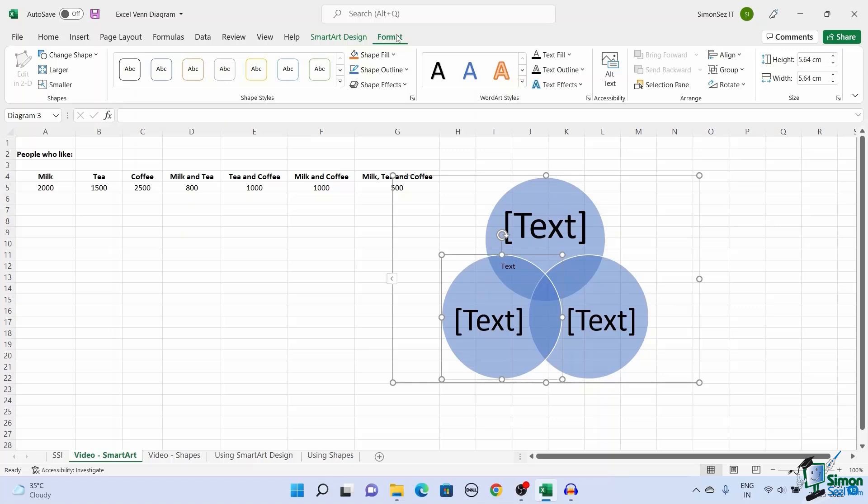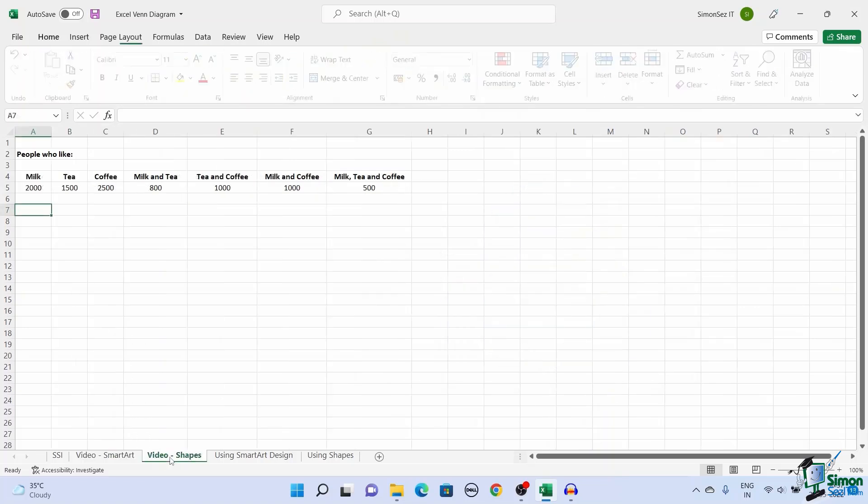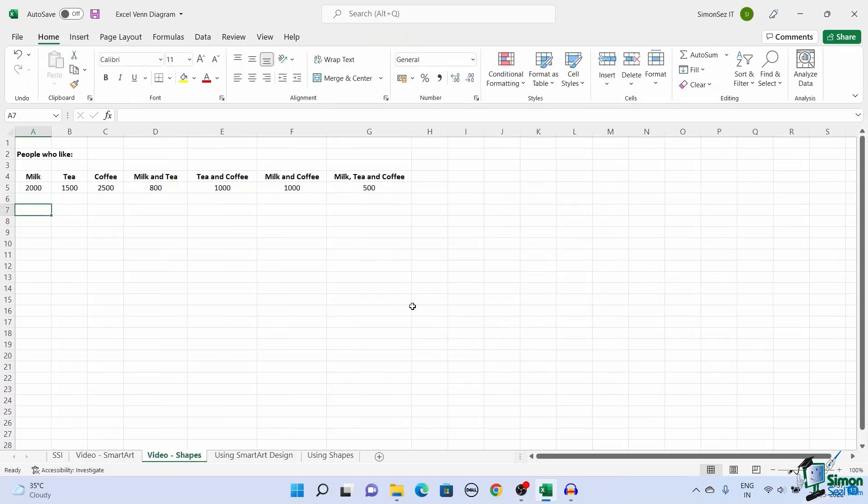Another way to create a Venn diagram is by using Shapes. This is a less common way to create Venn diagrams. However, this method lets you customize the Venn diagram in your favored way.